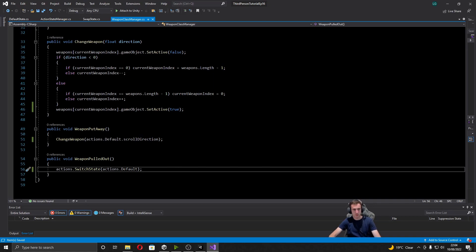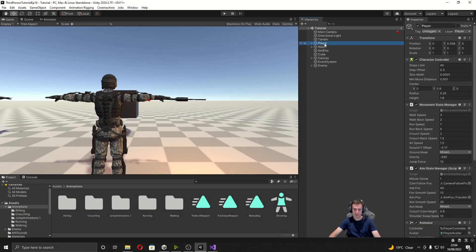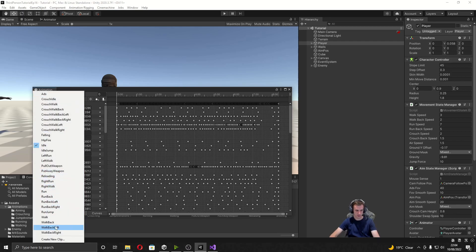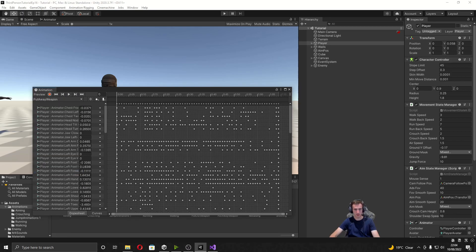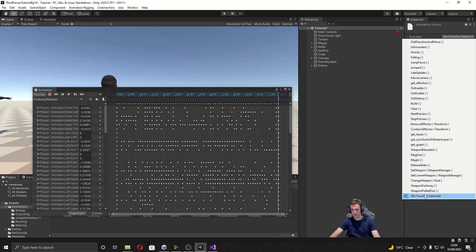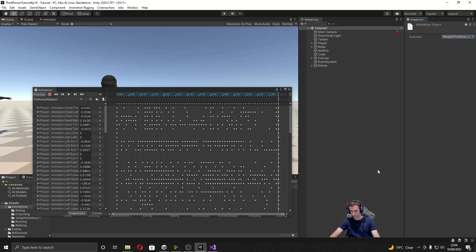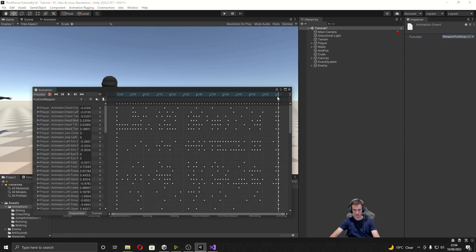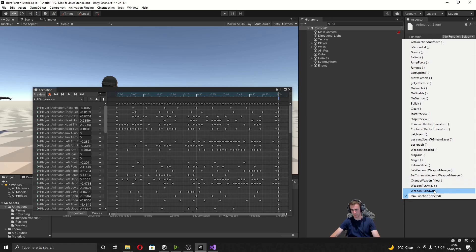Now we need to run these functions in animation events. Select the player, press Ctrl+6 to bring up the animation window. For put away weapon, scroll to the end of the timeline, right click at the top, add an animation event, and the function is WeaponPutAway. For pull out weapon, scroll to the end, add another event, and set it to WeaponPulledOut.